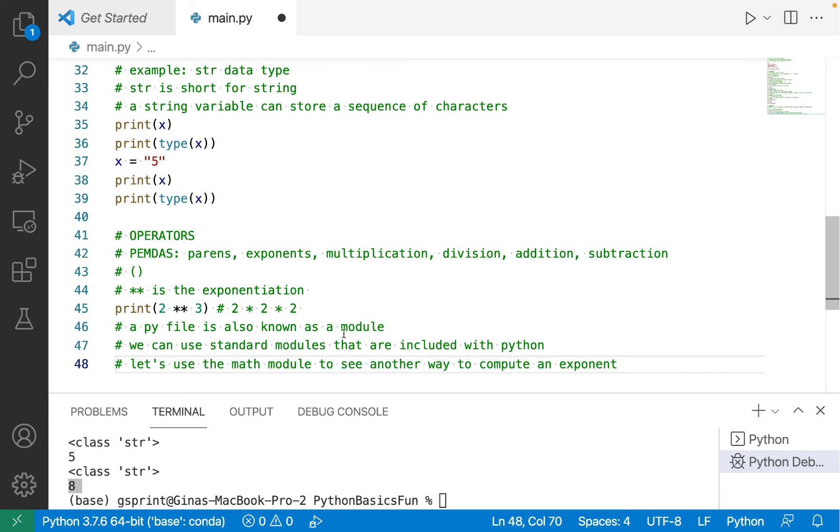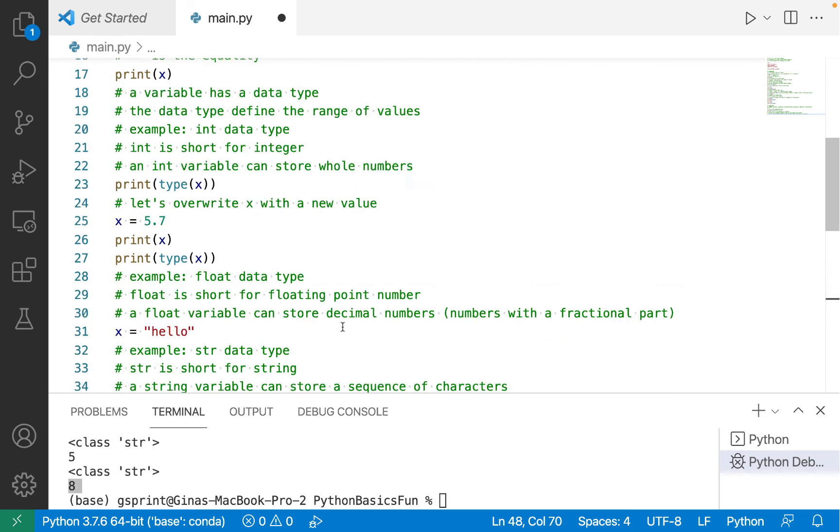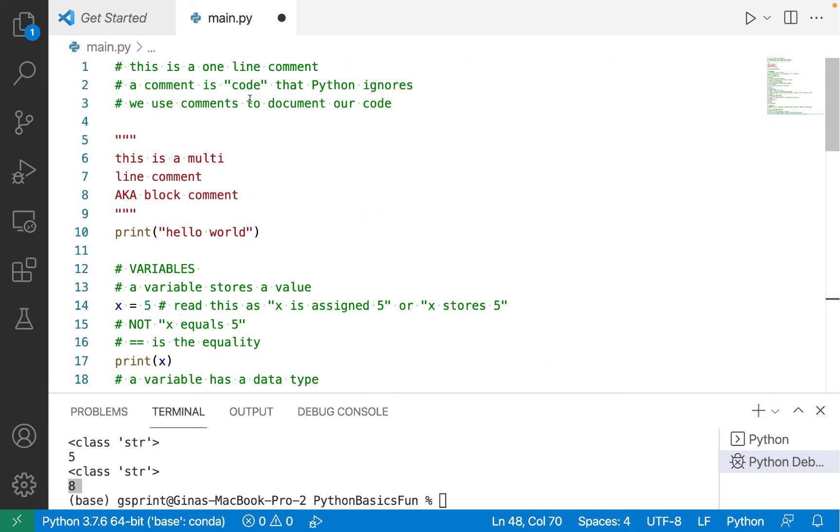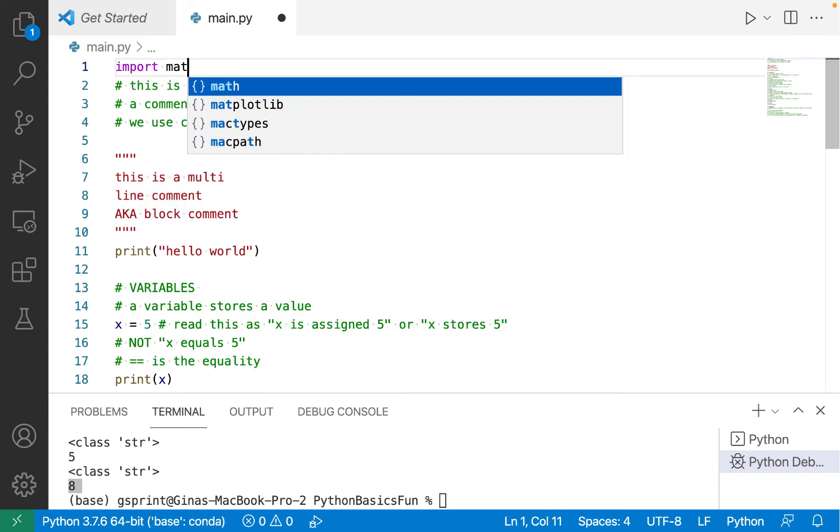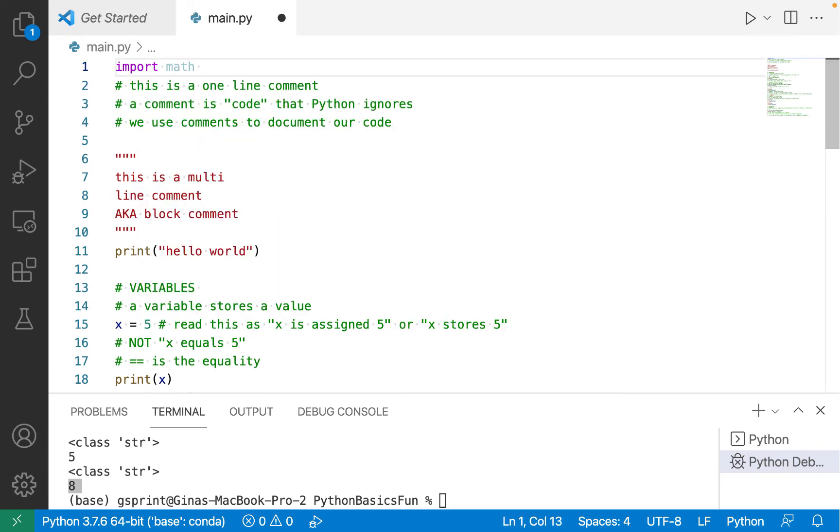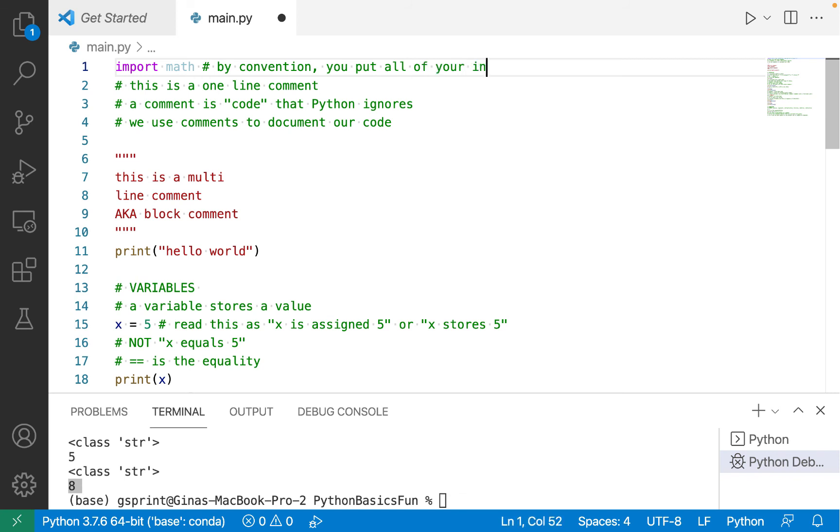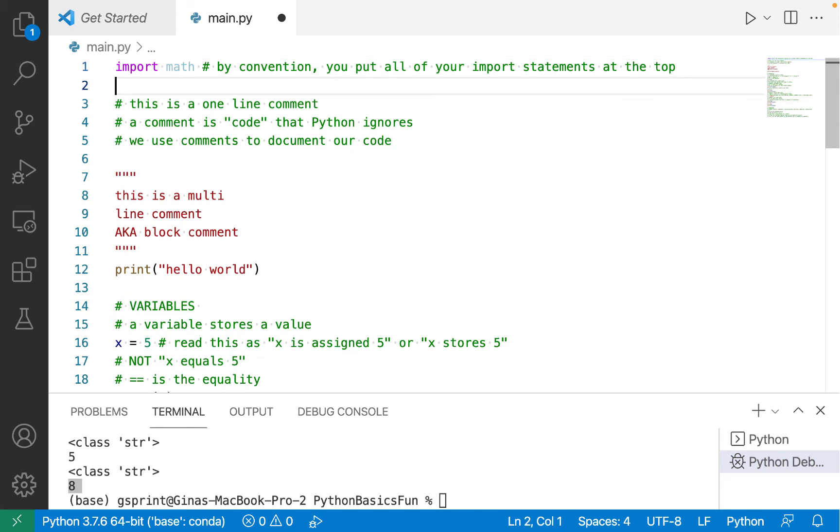We'll need to import the math module in order to gain access to code written in the math module. So let's scroll all the way up to the top of our file and let's write import math.